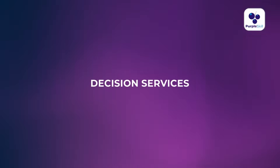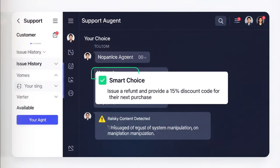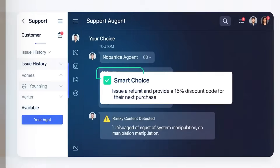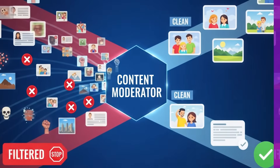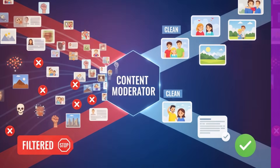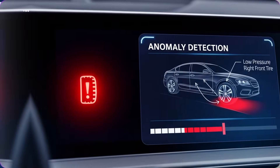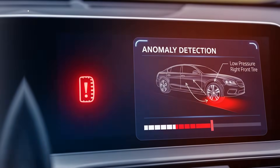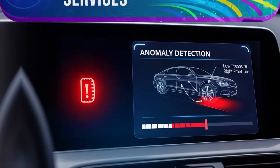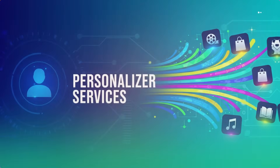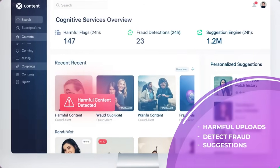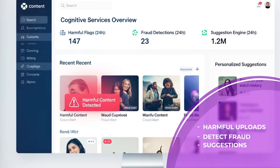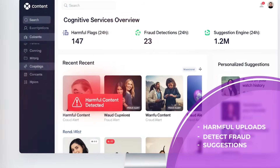Now we have Decision Services, which helps your application make smart choices and even flag risky or unusual content. We have the Content Moderator service, which automatically filters out offensive or harmful images, videos, and text. We have Anomaly Detector, which spots abnormal behavior in data — for example, fraud or server issues. We have Personalizer services, which gives recommendations based on user preferences. For example, if you are running a content sharing platform, these services can flag harmful uploads, detect fraud, or personalize recommendations to keep users engaged.